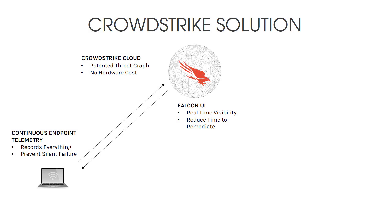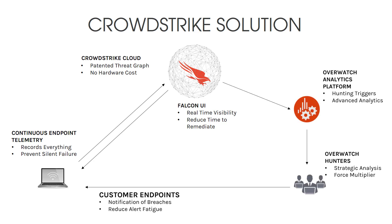The CrowdStrike cloud-delivered EDR solution provides unparalleled visibility into the events taking place on corporate endpoints. While that gives us great insight, we also gain the knowledge and experience of CrowdStrike's Overwatch team. As our EDR events are sent to the cloud, Overwatch is analyzing those events around the clock, alongside the entire CrowdStrike threat graph, to understand potentially new malicious behaviors. Having this force multiplier helps us detect smarter and really focus our efforts on the most important events.